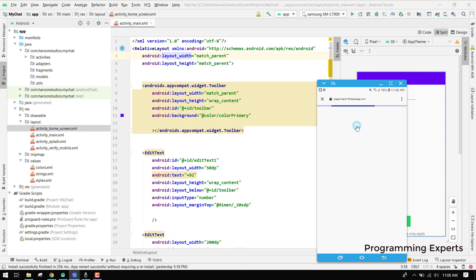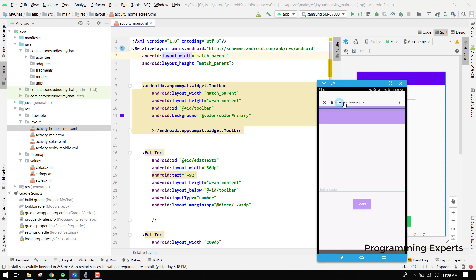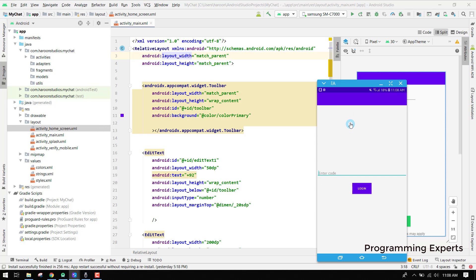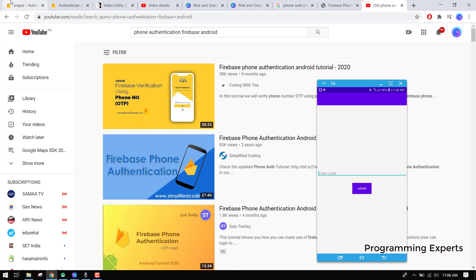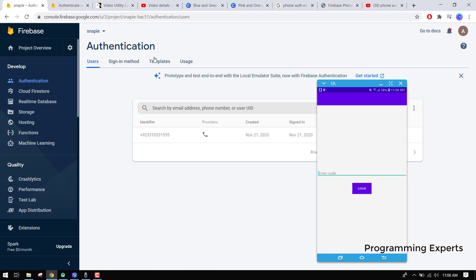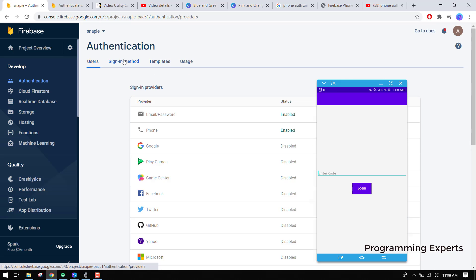Now an SMS will be sent to my number. For the latest Firebase authentication, it is required that you use this Snappy. It will be like this and here I can input my code. Here I already have the Firebase, let me show you.